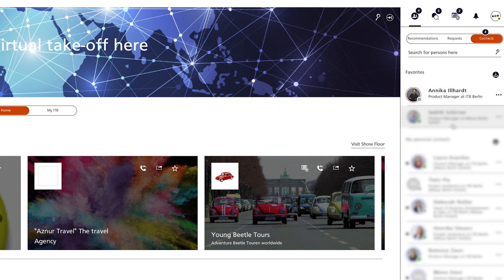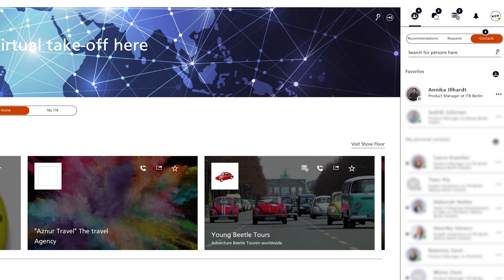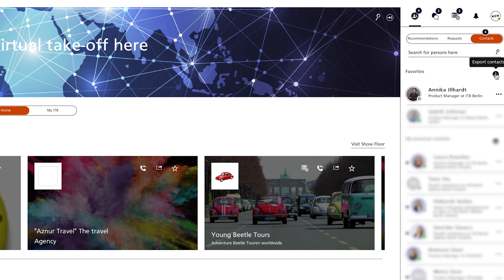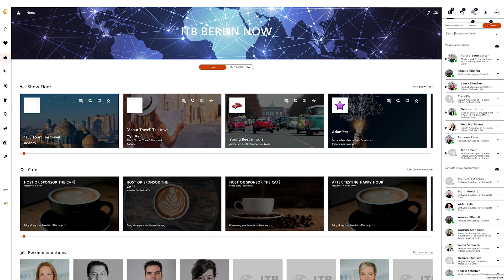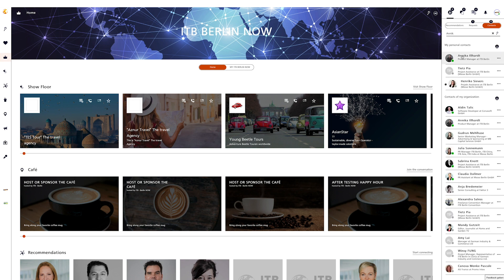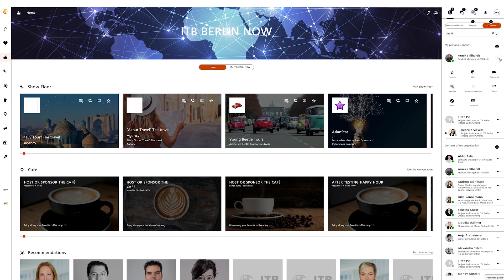The contact list is the list of people with whom you have already exchanged virtual business cards. You can download individual contacts as a vCard via the context menu, or export the entire contact list for insertion into your personal address book. A full text search is also available here, which is useful if you have a long list of contacts.